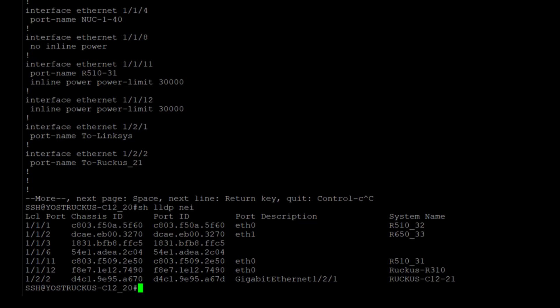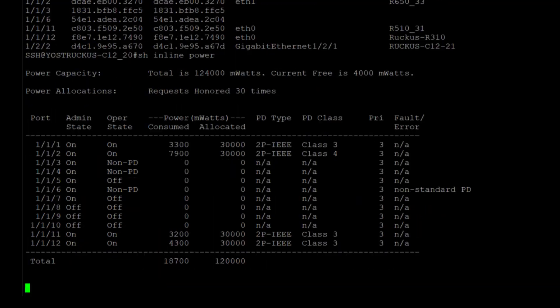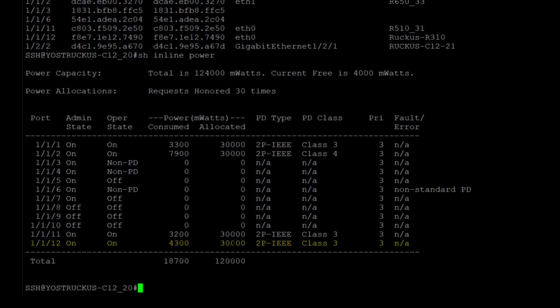And I can tell you that the R310 does not, in fact, need 30 watts of power. So in the case of port 12, we are actually over allocating power on that port. So going back to the show inline power, we're using 4.3 watts and we've allocated 30. So even though it's never going to use 30 watts, the budget has already been docked 30 watts. So we're not going to be able to add any other devices to this switch until I correct that.